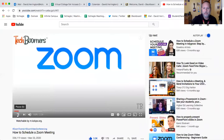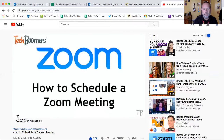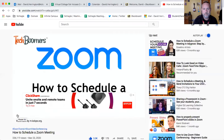Need to schedule a Zoom call with your colleagues but not sure how? I'm Jessica from techboomers.com and in this video I'll be showing you how to schedule a Zoom call. Now let's get started.